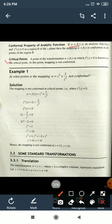Second: critical points. A point of the transformation w = f(z) at which f'(z) = 0 is known as a critical point. At this point, the mapping is not conformal. We find f'(z) = 0, solve for the points — those points are the critical points where the function is not conformal.